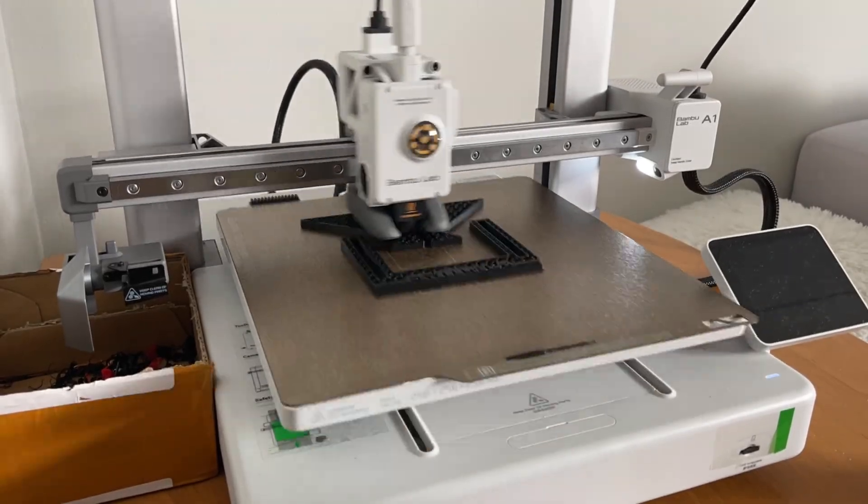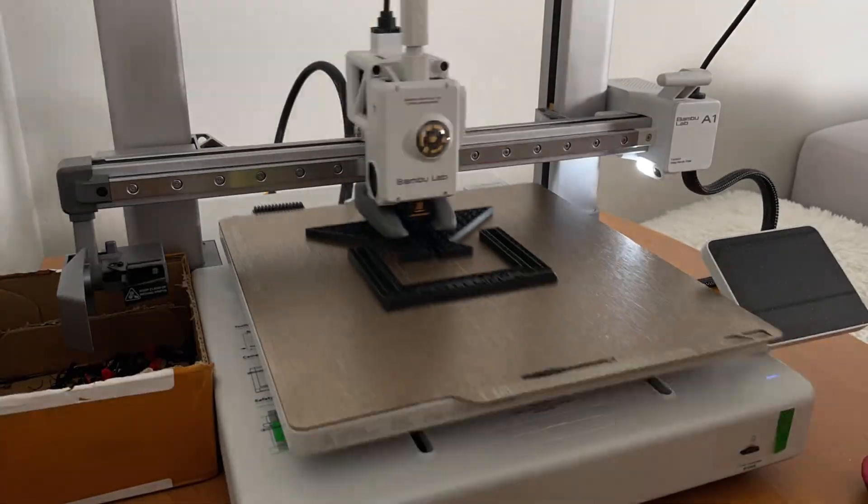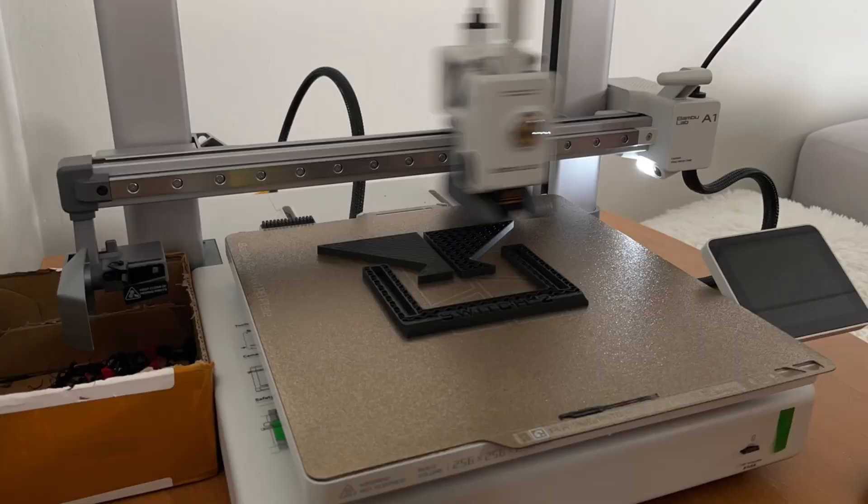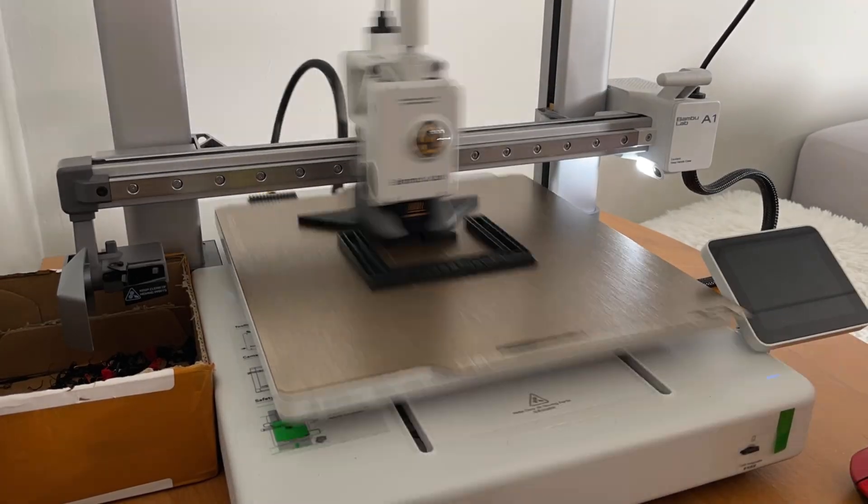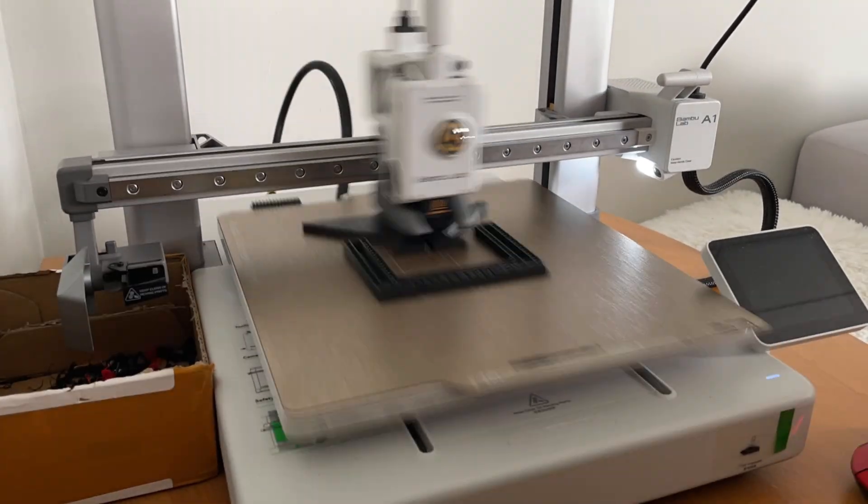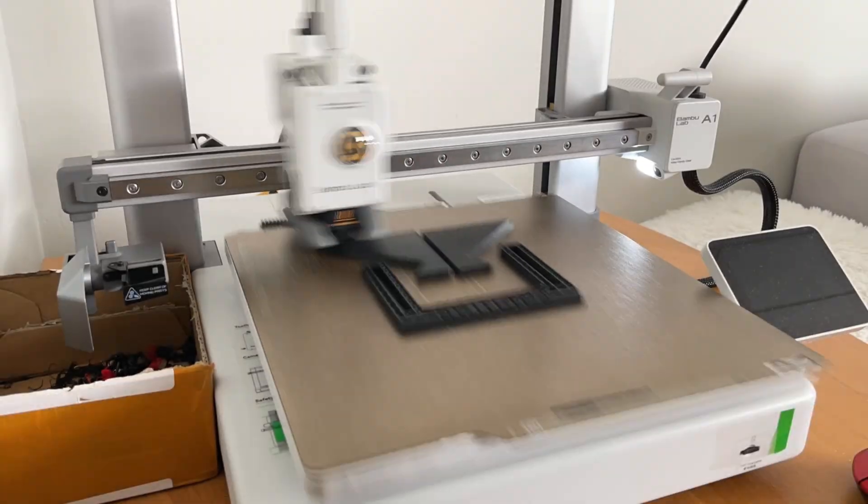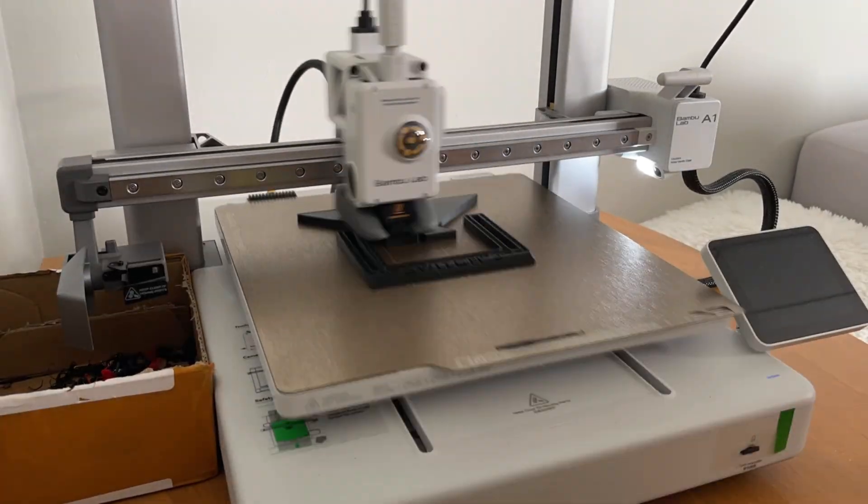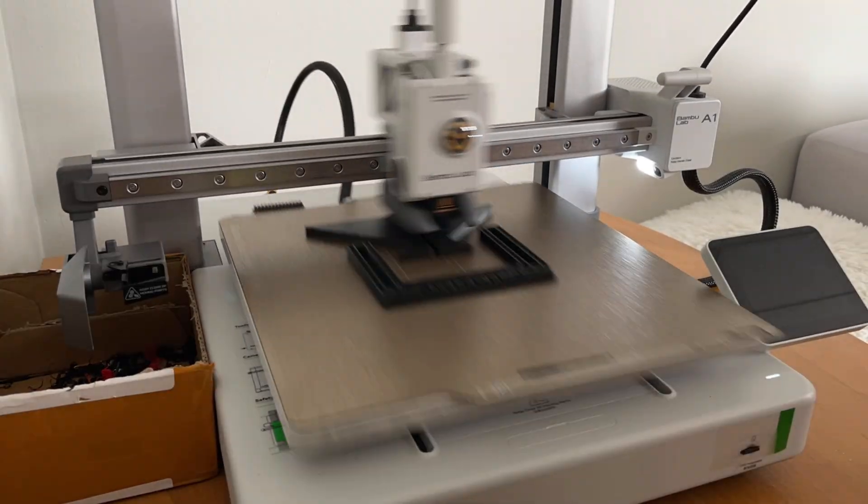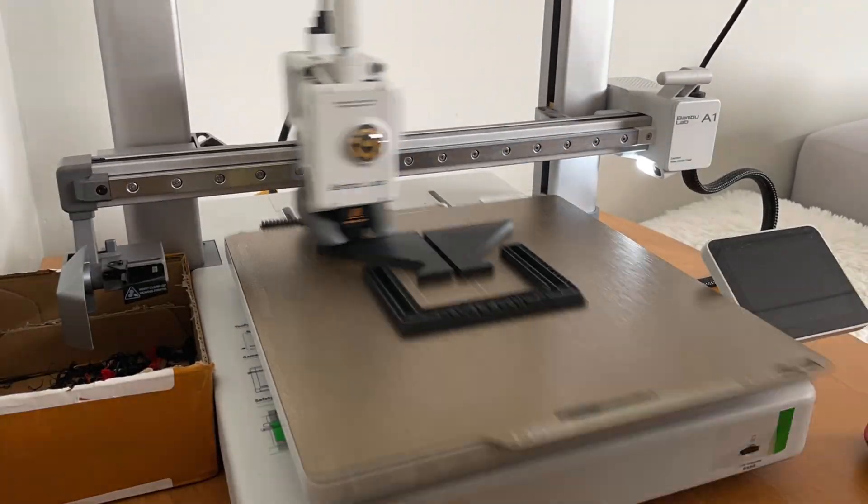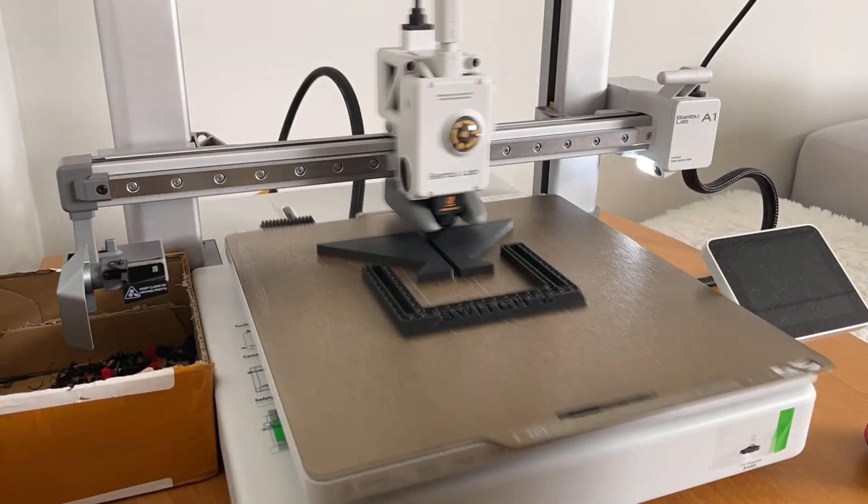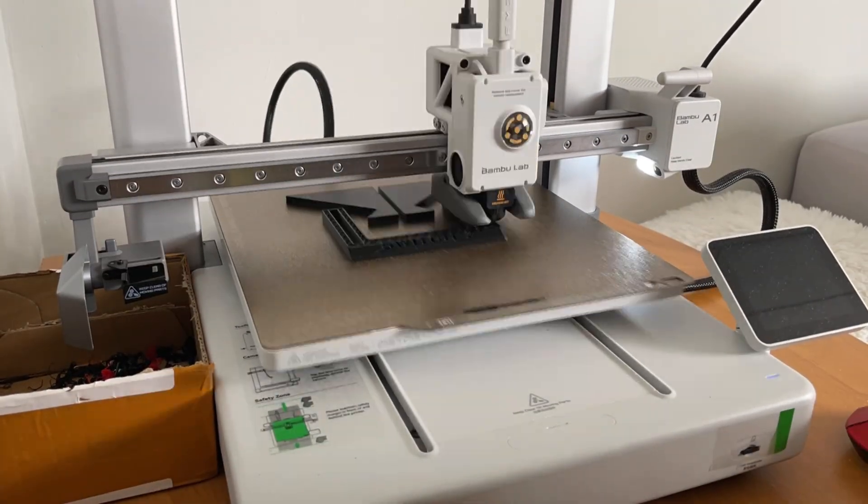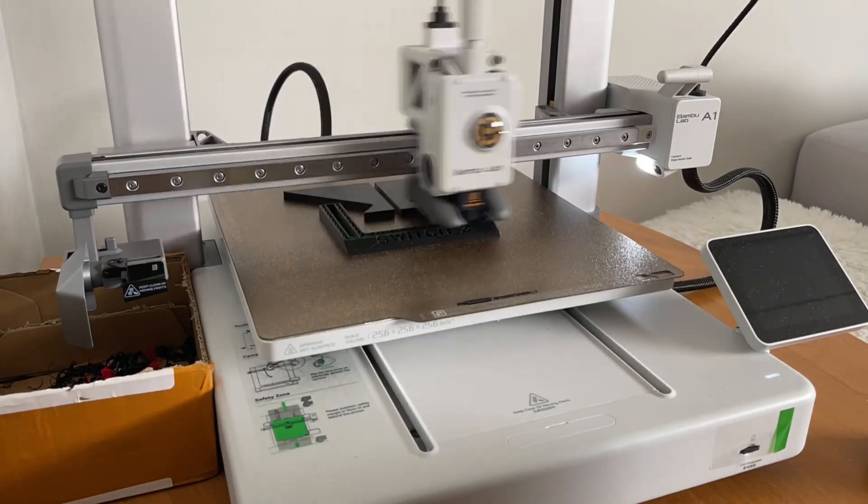To sum it up, it's a perfect machine for the first 3D printer. Print quality is excellent, price is much lower than for its enclosed brothers and it's really user friendly.